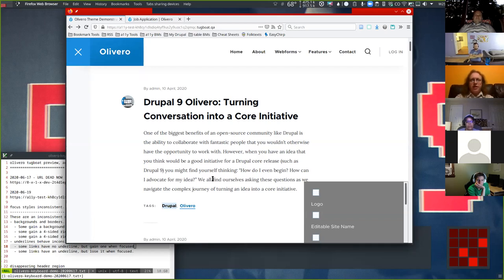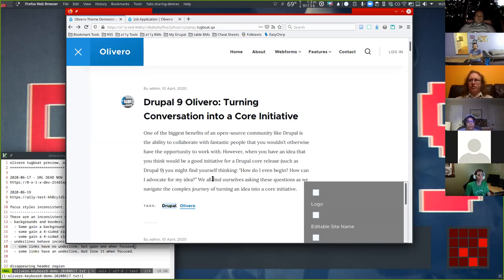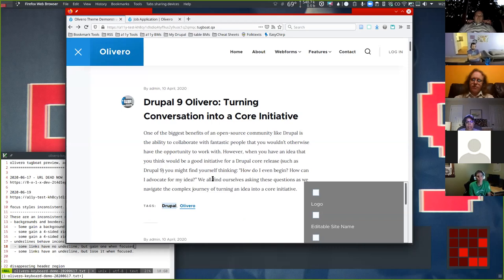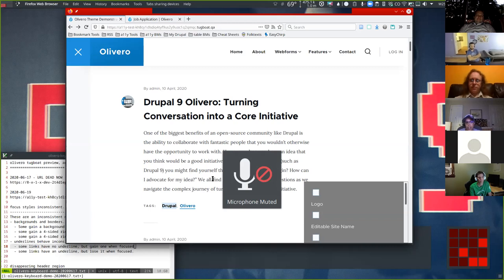A keyboard user doesn't use a mouse pointer, but the device still has one attached and there's a pointer somewhere. The act of scrolling up and down can actually trigger hover states. I had a question about the body links and the tag links — they pretty much do the same thing; the tag links are a different font, but otherwise they act the same.